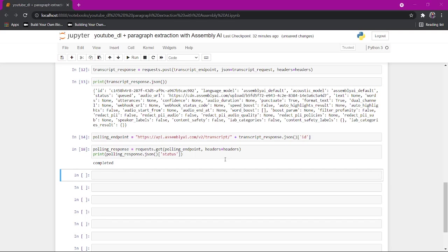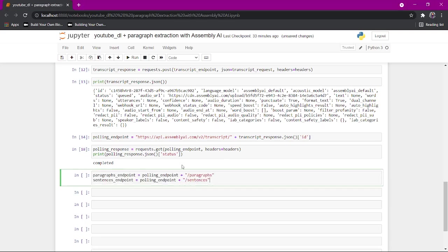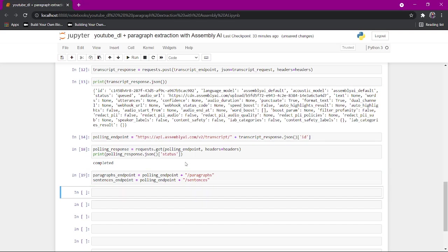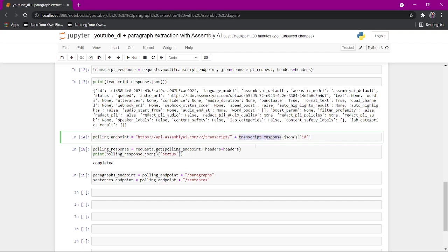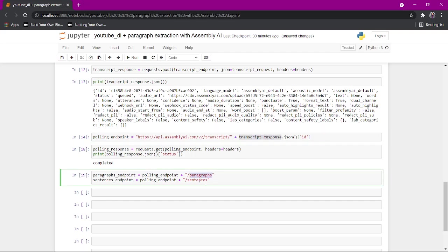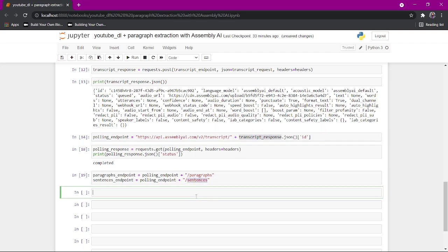Here, basically what we're going to do is I'm going to create two more endpoints to get the paragraphs and the sentences using the assembly AI API. We'll just create these two endpoints. The same endpoints, the transcript slash ID and you just add paragraphs or sentences at the end.